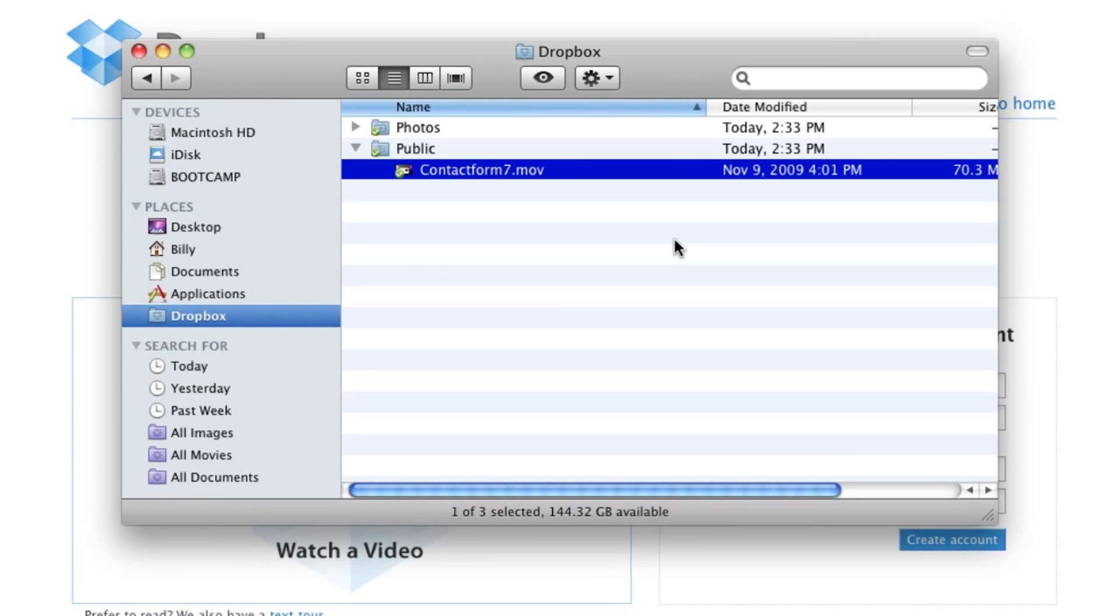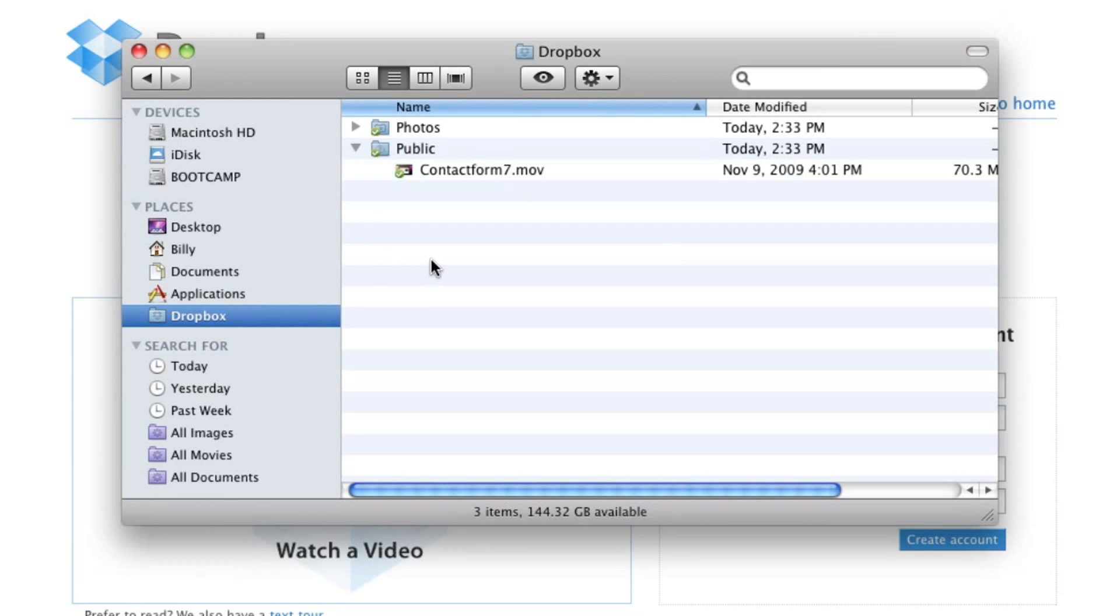So, I could create a folder called Music. Every time I drop an iTunes song into that Music folder, it'll automatically pop up on any other computer that I've linked to this account. This is a great thing when you want to share music wirelessly without using an external hard drive or USB flash drive.